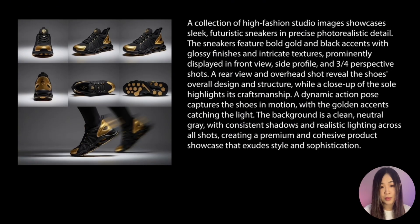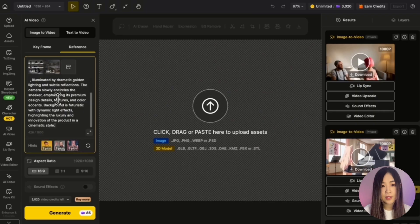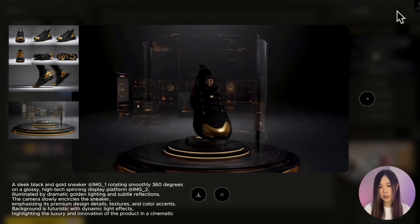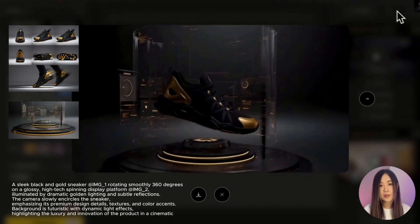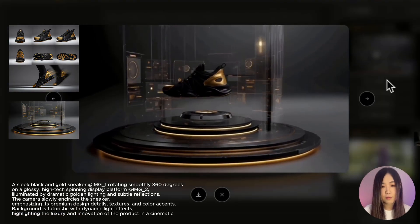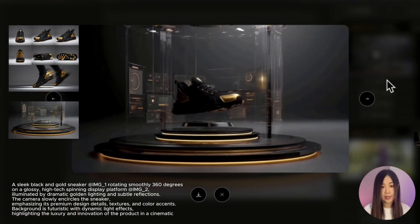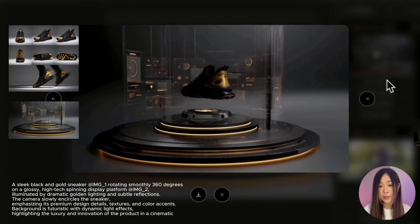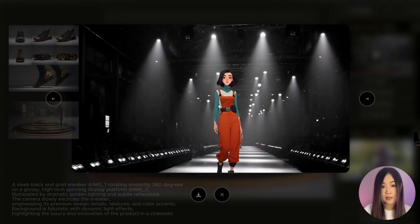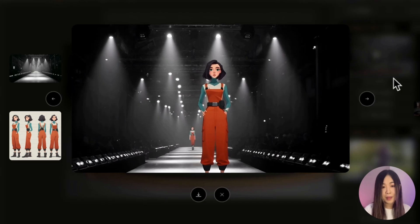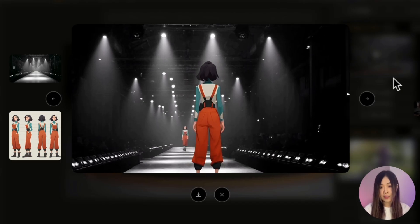Here's the image prompt used to generate a multi-dimensional view of these sneakers, along with a background. The AI understands what the sneaker looks like from every angle, so as it rotates, the details stay very accurate — from the logo on the front to the overall design of the shoe. You can see from the side details that the overall structure remains very consistent. The same logic applies to characters: by providing multiple views of a single reference, the AI keeps them consistent no matter how they turn.